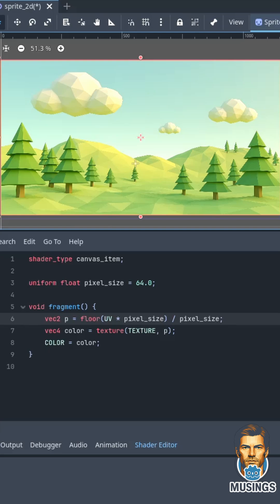Okay, who's on board for another super simple shader? We're gonna do a pixelation shader. I have an image sprite 2D, I'm adding to it a shader, the shader's canvas item because that's what we put on 2D items. I got a uniform float and that sets our pixel size.